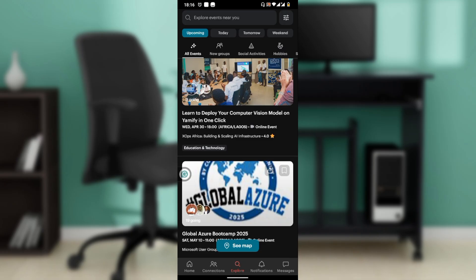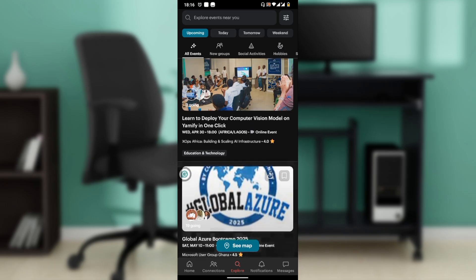First things first, let's open the Meetup app on your device. Locate the Meetup icon on your home screen or app drawer and tap the icon to open the app. Now discover events and groups that align with your passion.